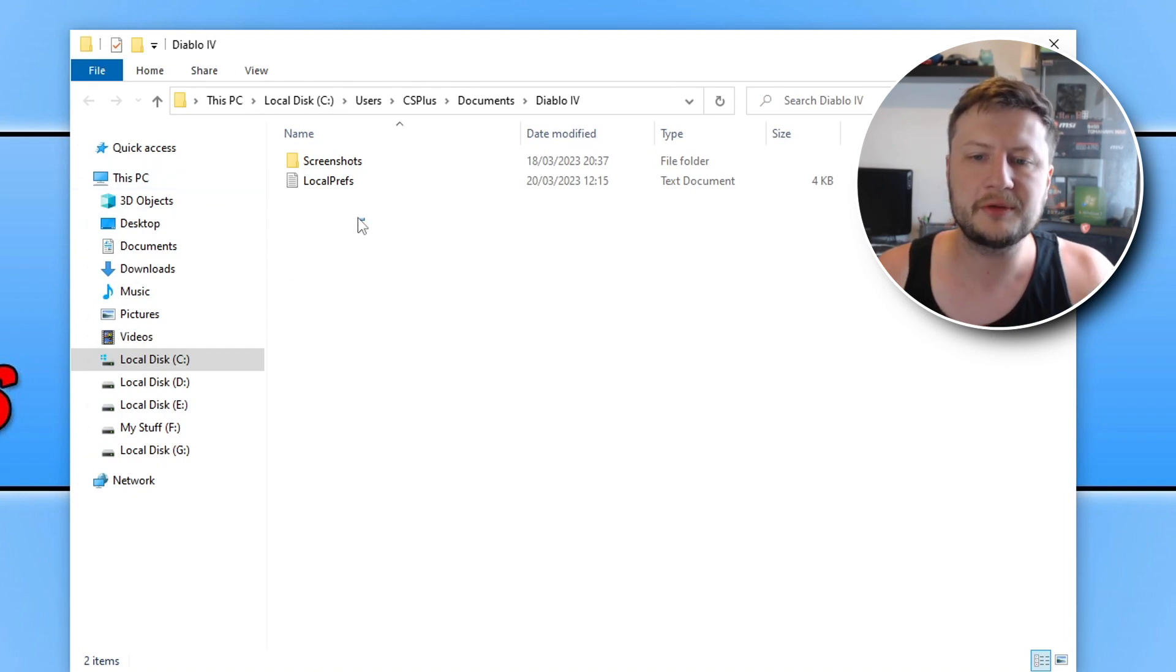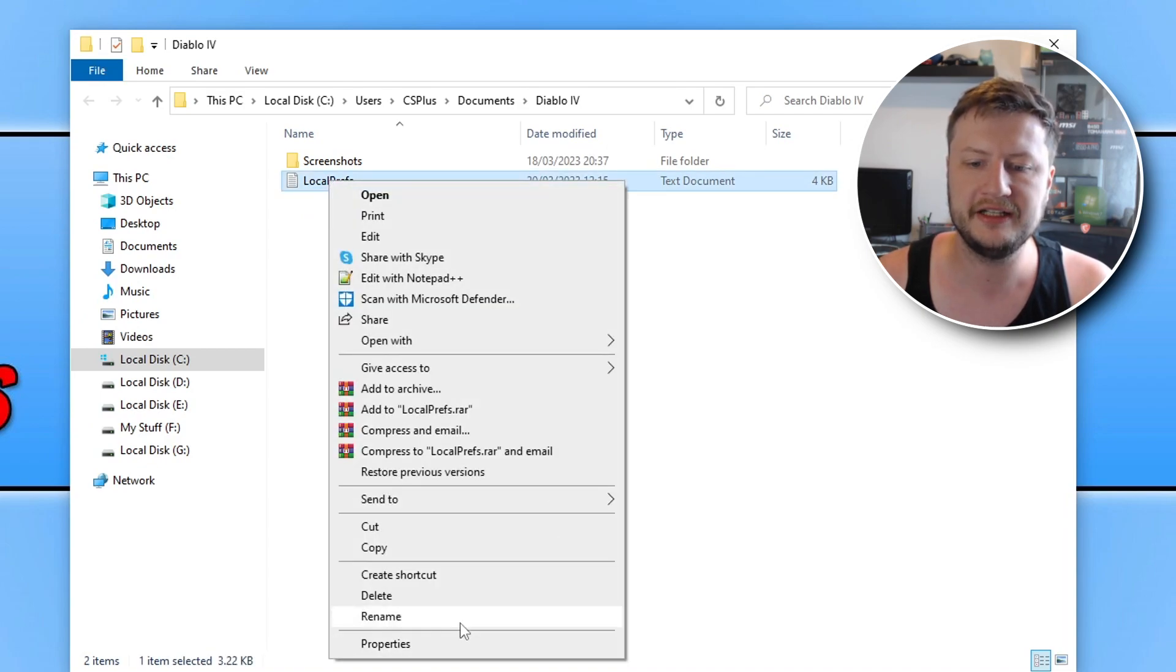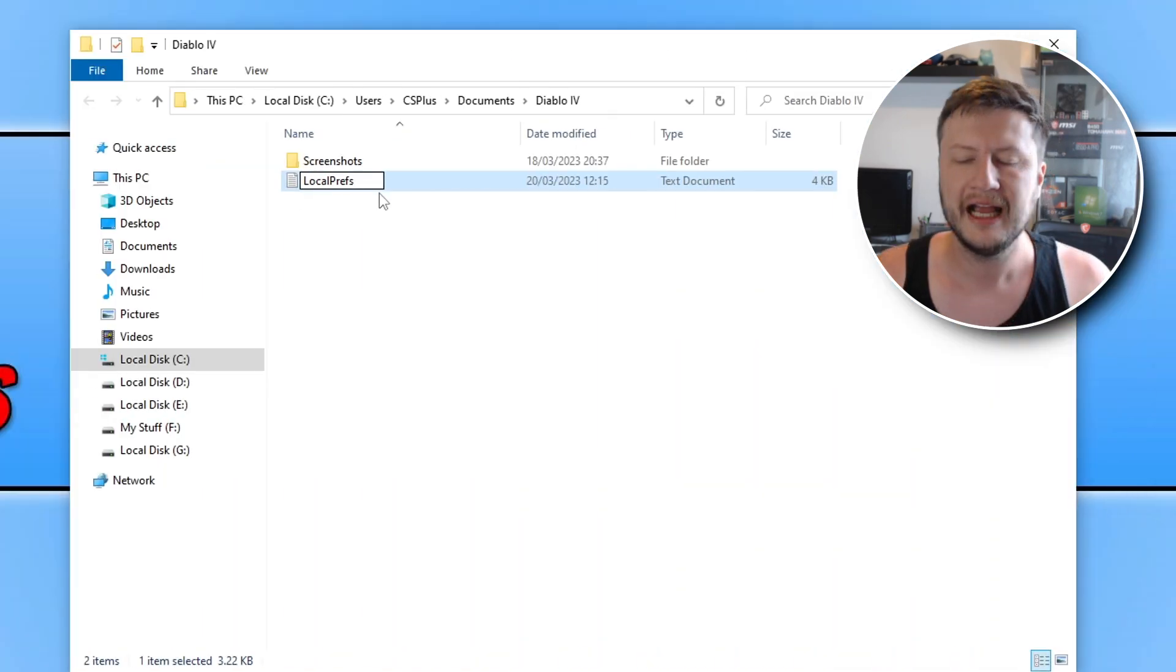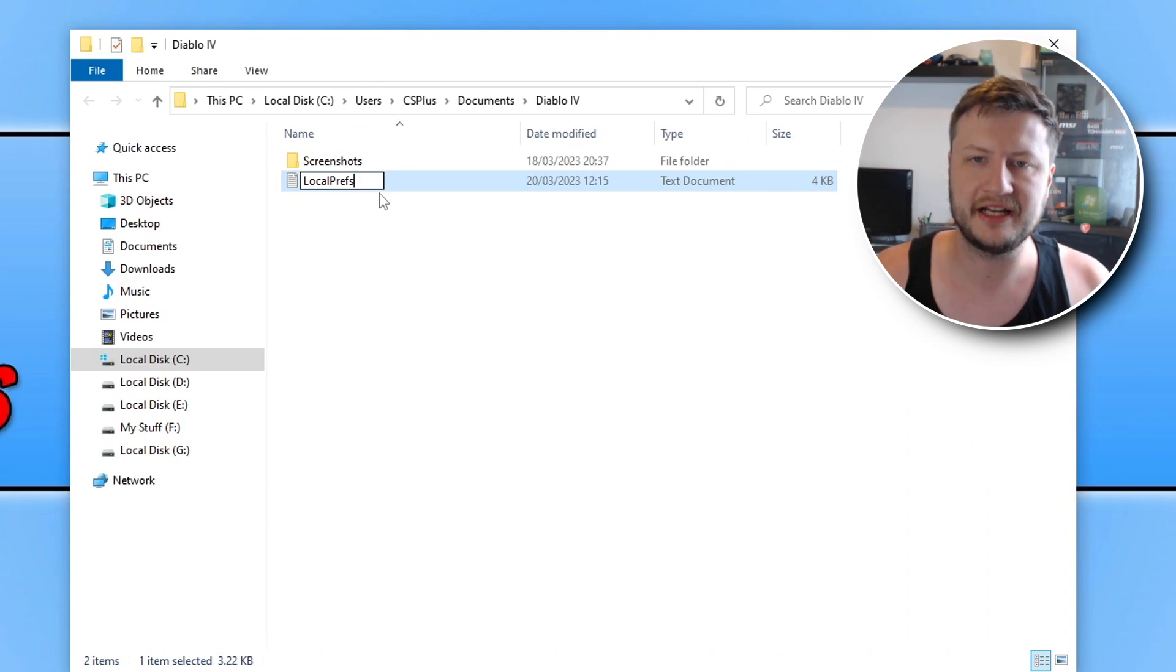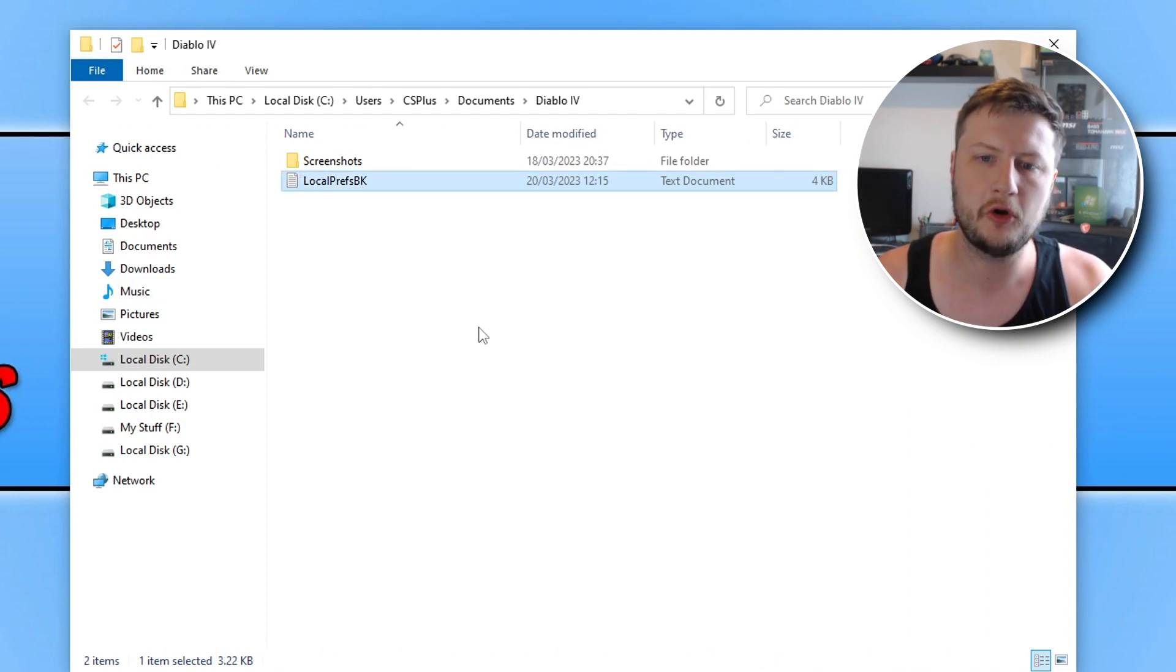So you now need to right click on this file here that says local prefs. You then need to go rename and we're now going to add BK to the end of the file. Once you've done that press Enter on your keyboard.